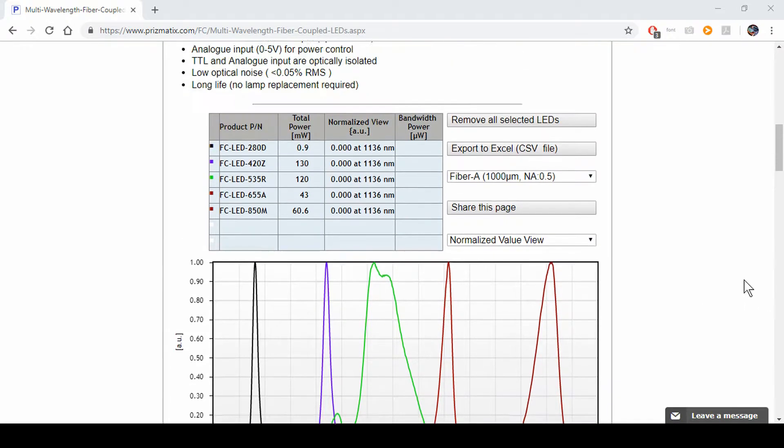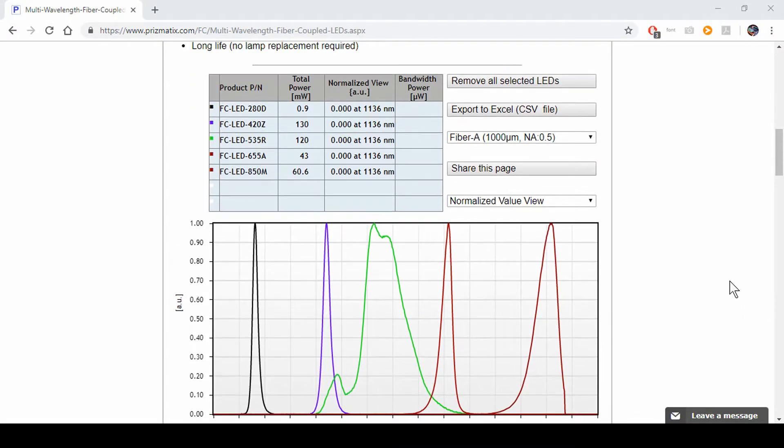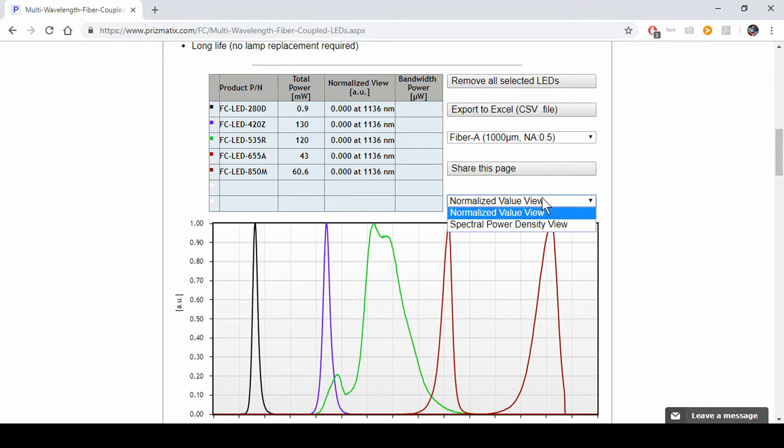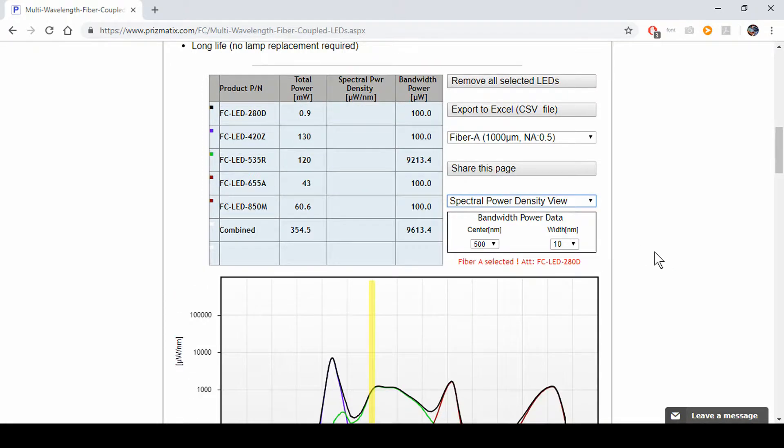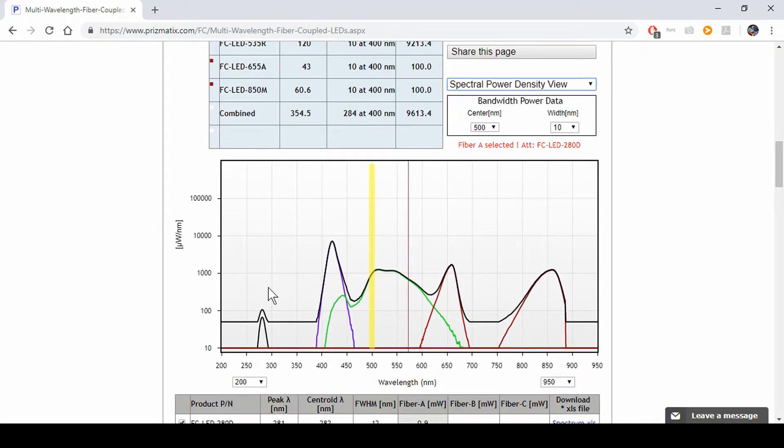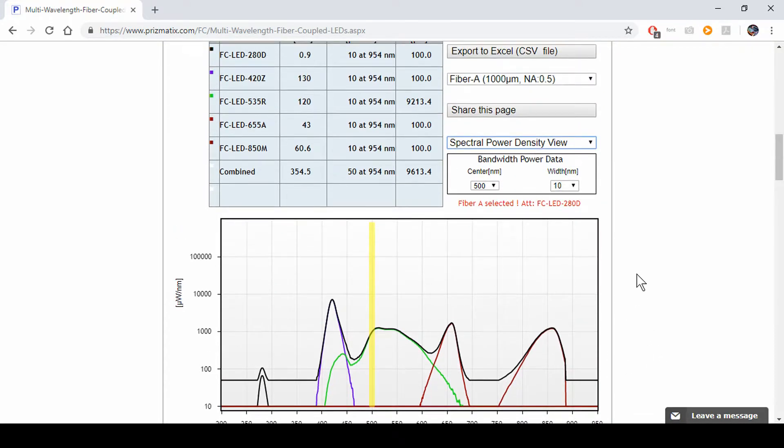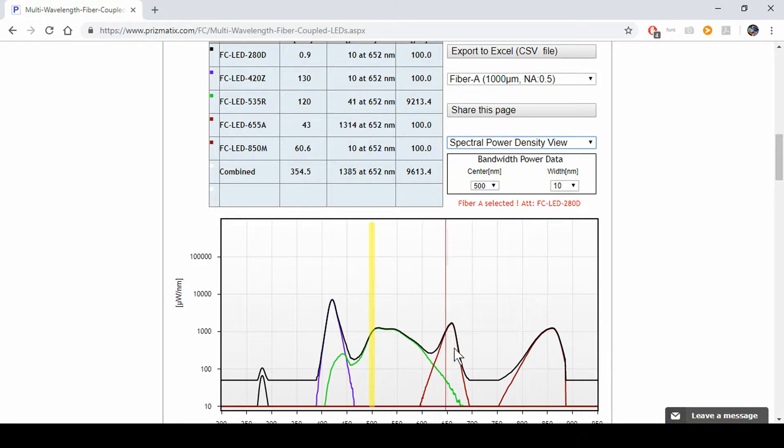Now as I've said there's a normalized power view. We can always click here and move over to spectral power density view, which means this is actually an absolute power and not normalized power. That black line right here shows combined power on each LED.